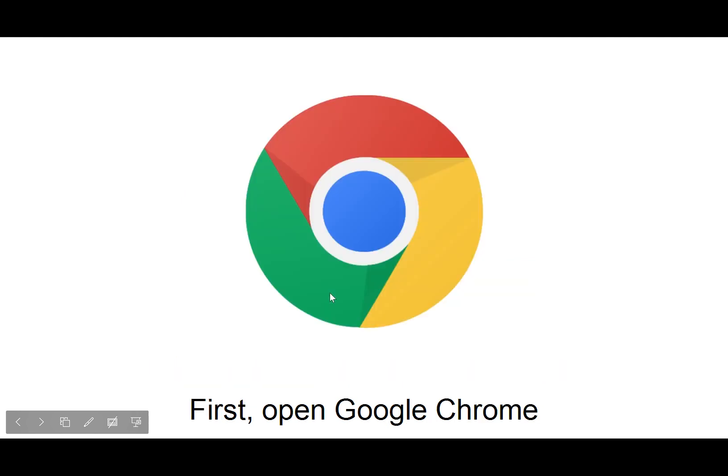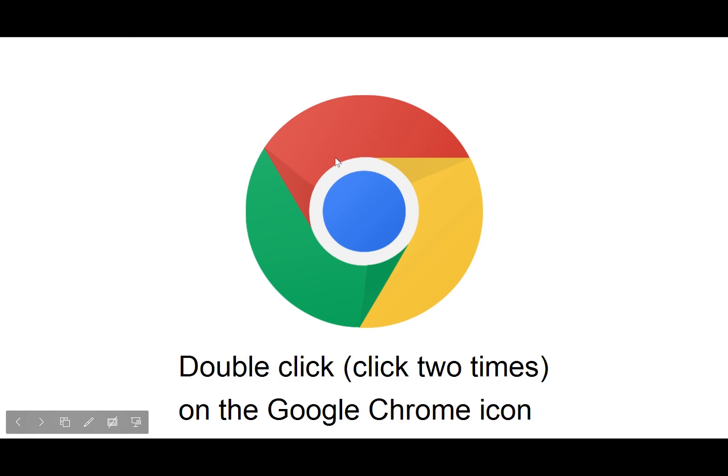First, open Google Chrome. Double click (click two times) on the Google Chrome icon.